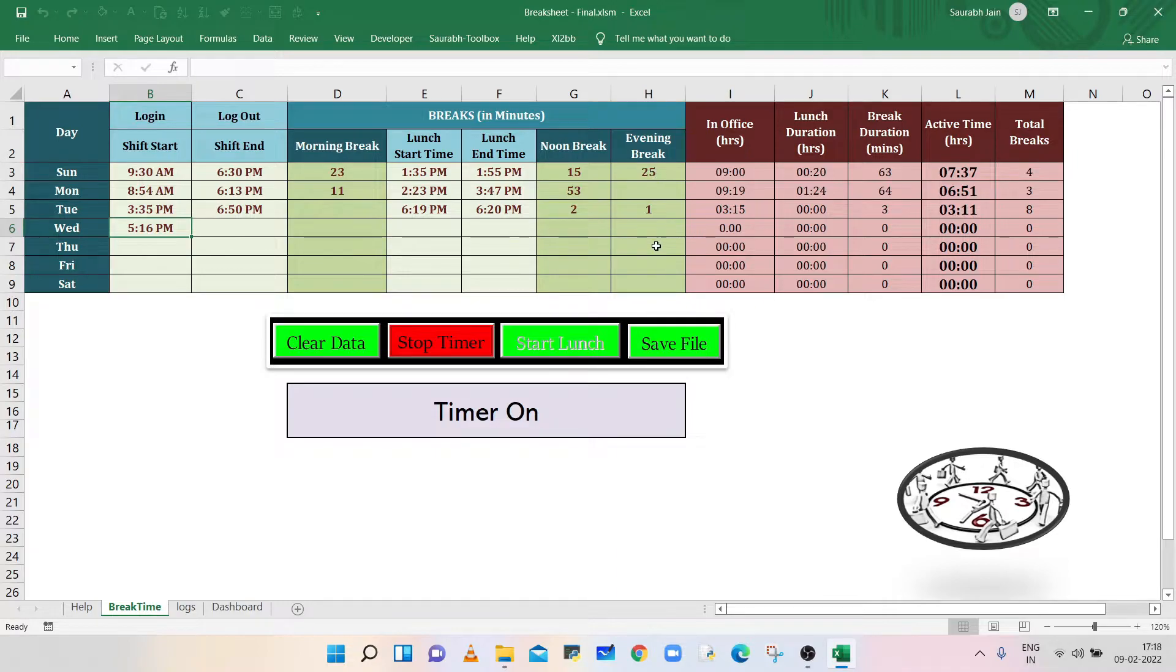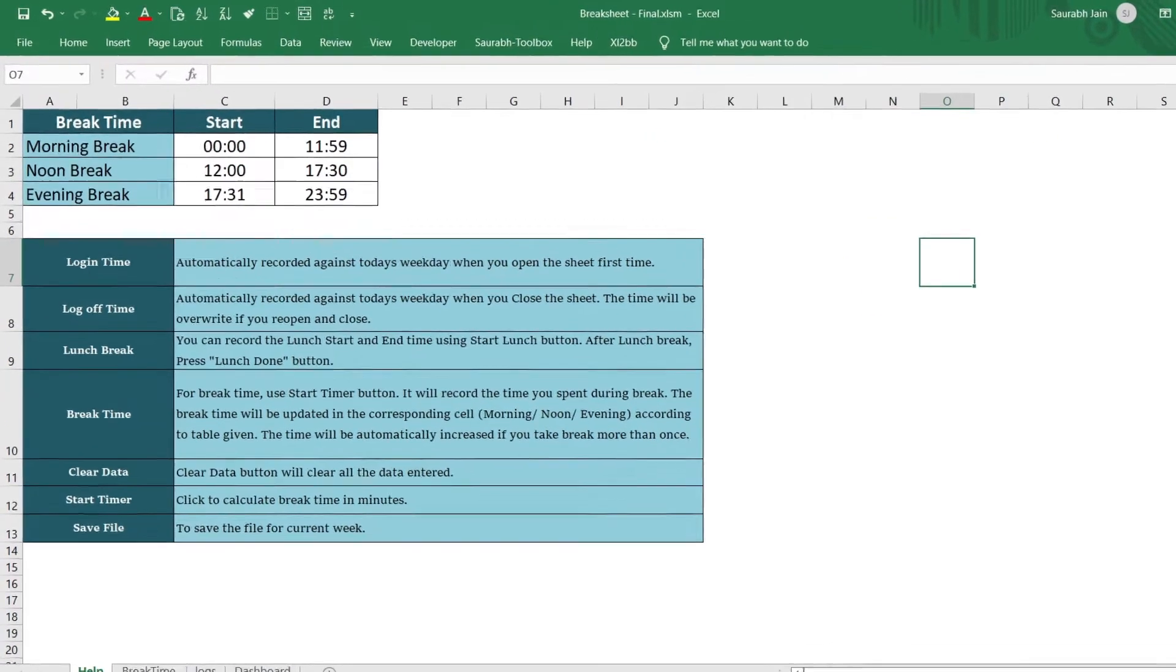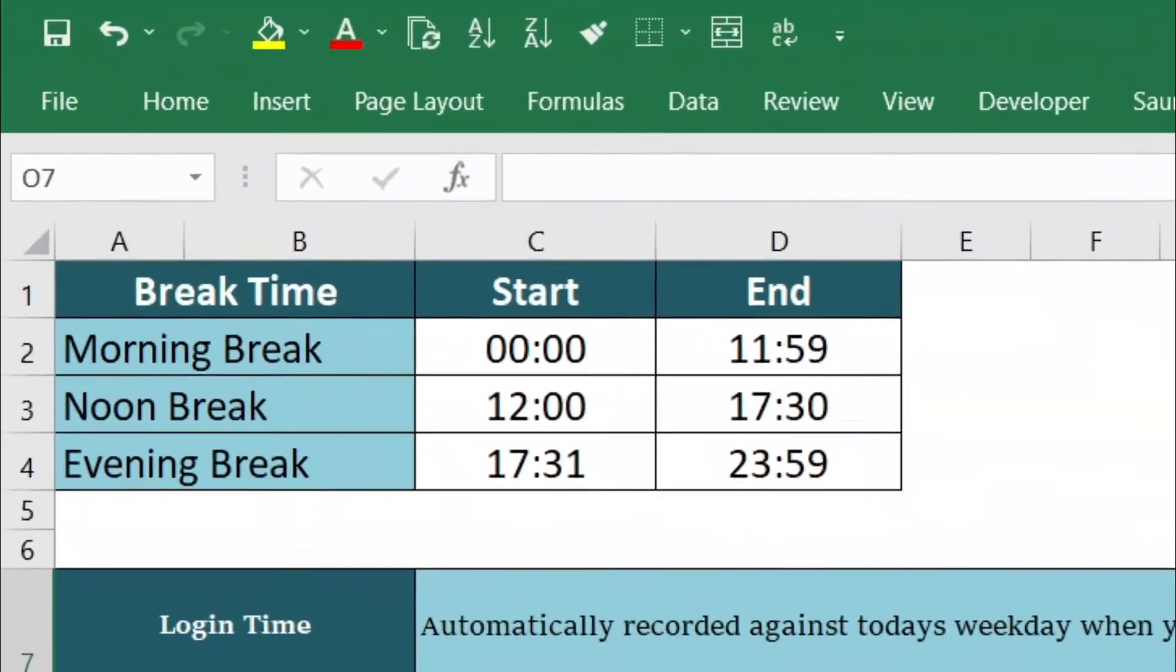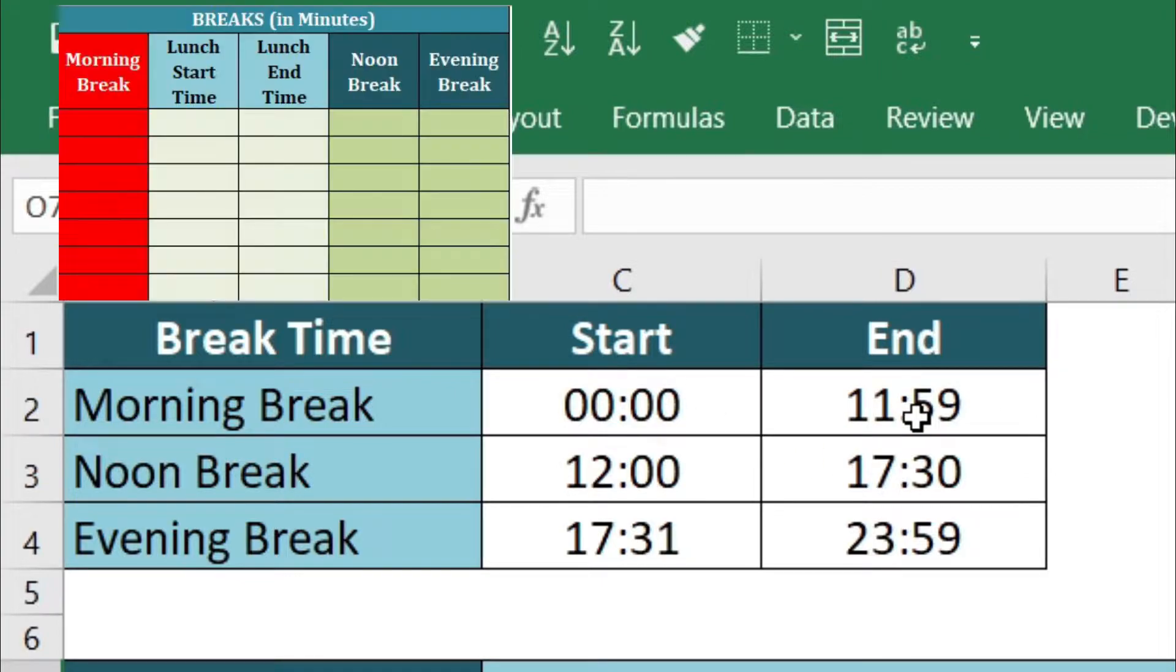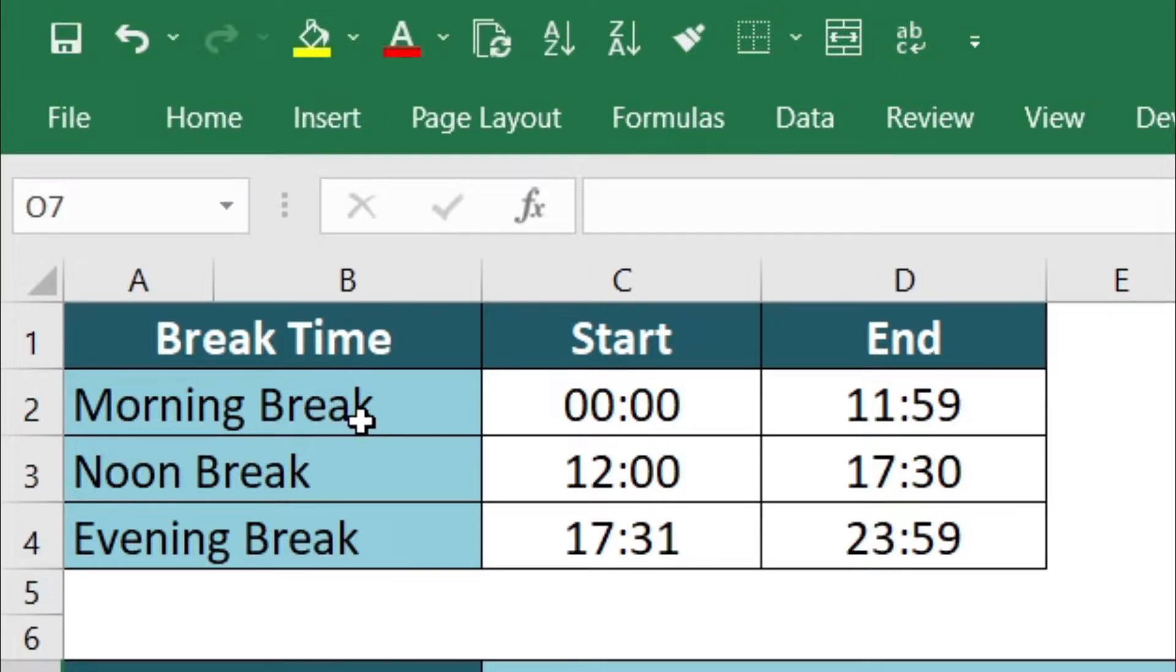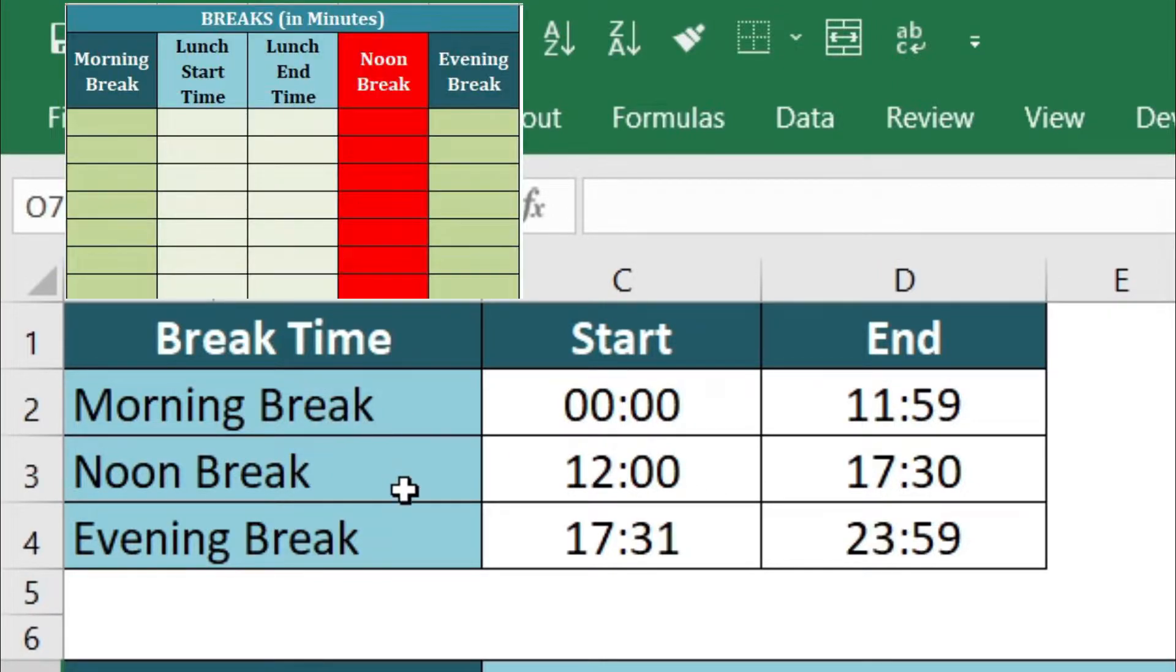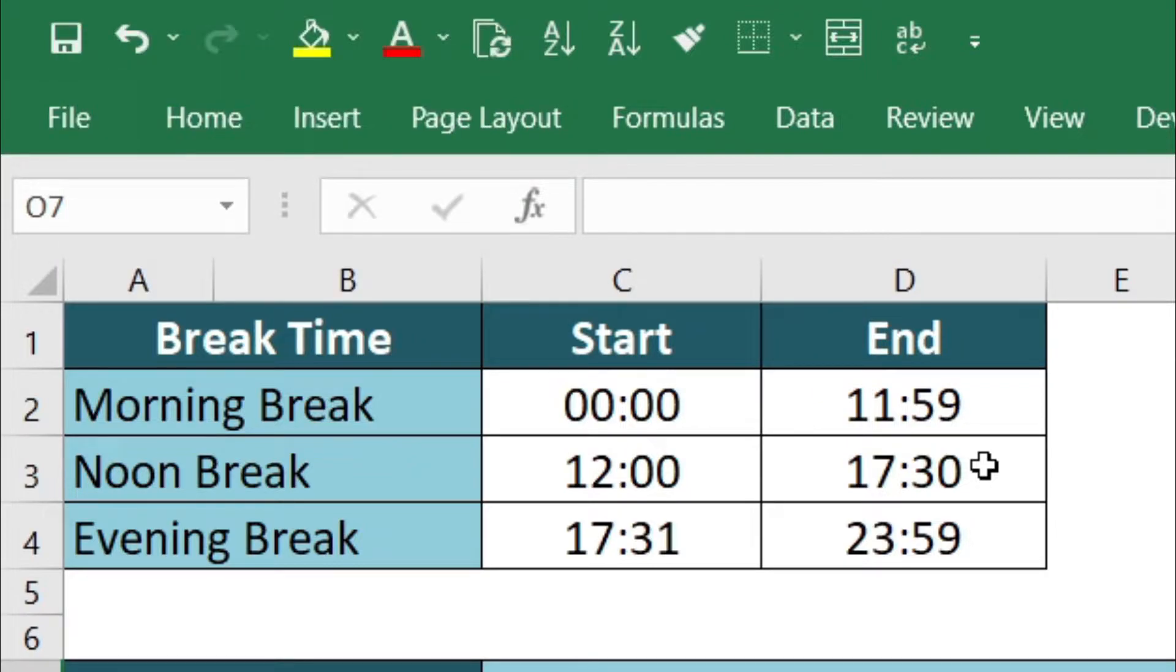The corresponding timings are given in the Help sheet. So if you take a short break between midnight to 12 noon, the break time will be recorded in the morning break column. If you take a break during 12 noon to 5:30 PM, then the break time is recorded in the noon break column.